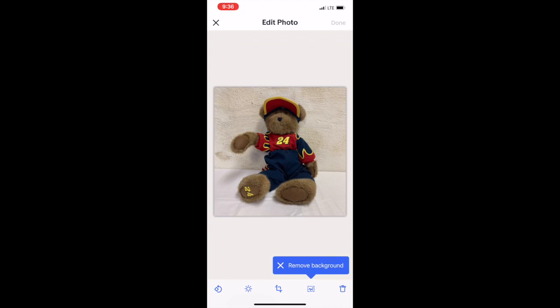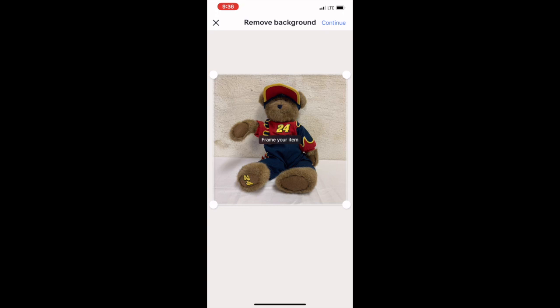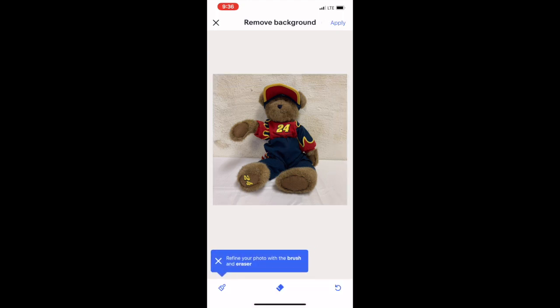So we're going to use this bear here. When you upload it to eBay, you just click remove background there in the corner. Once you do this, you can resize it around the image. But as you can see, my image is pretty much the whole box, so we're going to keep it where it is. Then in the corner, you just click continue. And once you do that, you can see that it didn't remove the background completely.